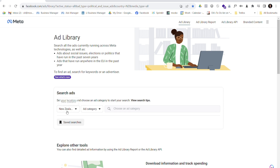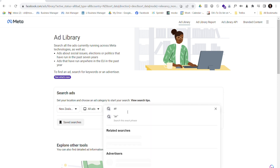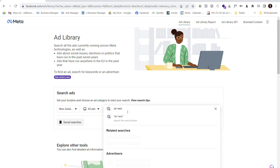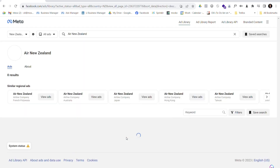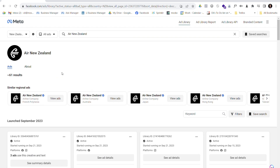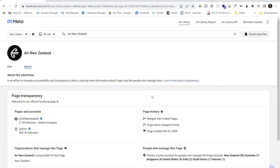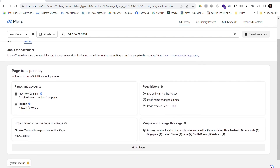Once loaded, it's already selected New Zealand as my location, and then we choose our ad category. I'm going to choose all ads so that I can see ads from any advertiser, and I can either search by keyword or go directly to an advertiser page. I'm going to go directly to Air New Zealand because they're one of the largest advertisers in New Zealand and they've got plenty of ads running at any one time. From the top, we can see all of the ads and the About section, which gives a little bit of information about the page itself and page transparency, including where the people who manage the page are located.